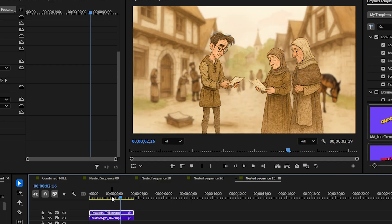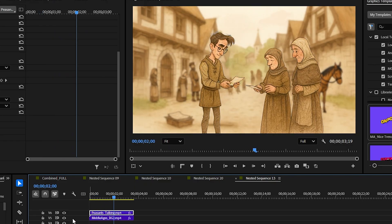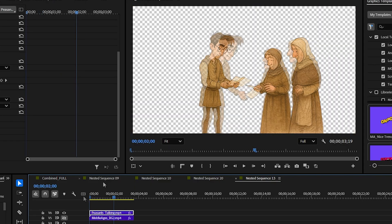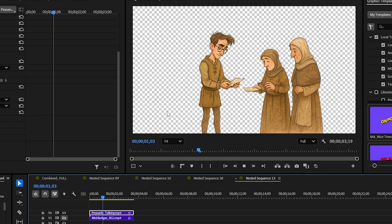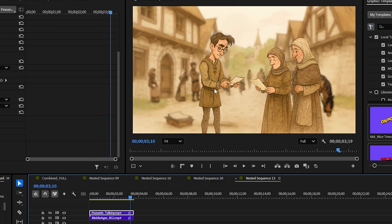If you generate video with AI, you may want to sometimes extract video with transparency like this. This video was created with Kling AI and I needed it to have a transparent background — I wanted the background to be blurred and I needed them to be separate. So how did I do it? Well, I had a little secret up my sleeve.